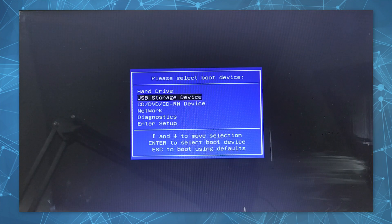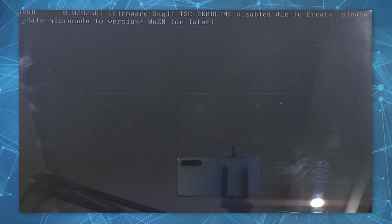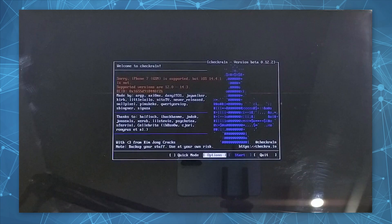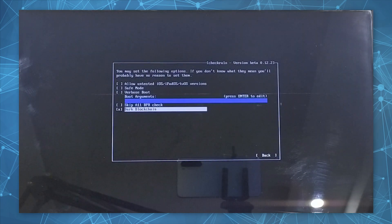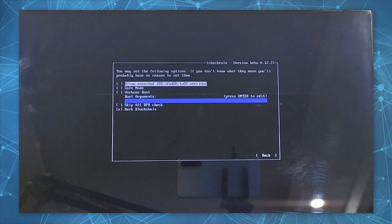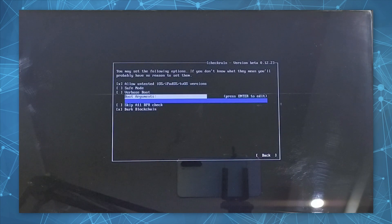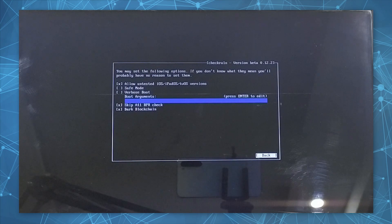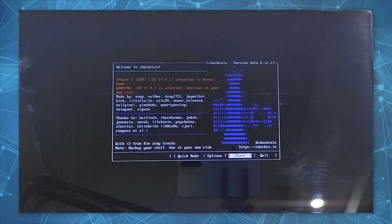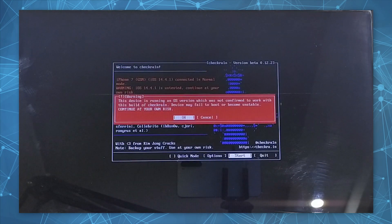Now you will enter the jailbreak wizard. Go to Options and select Allow Untested iOS and Skip All BPR Check options, and go back. Click the Start button and you will be asked to put your device into recovery mode.